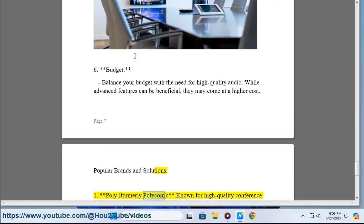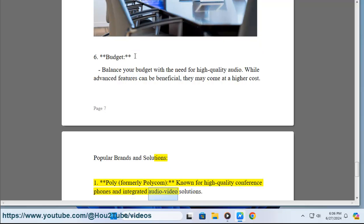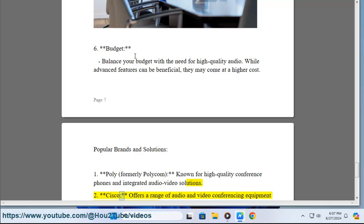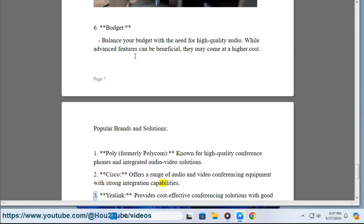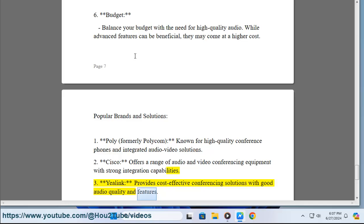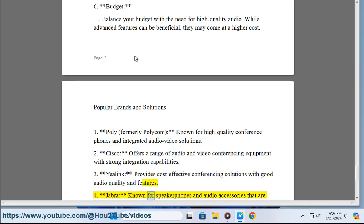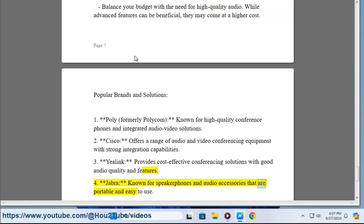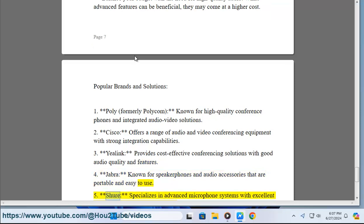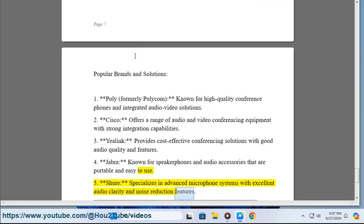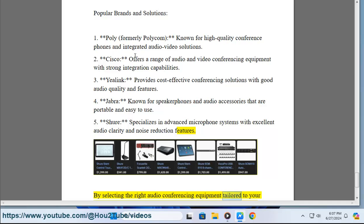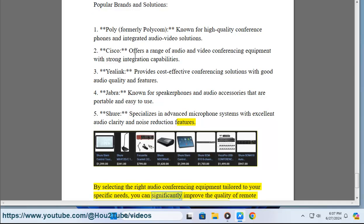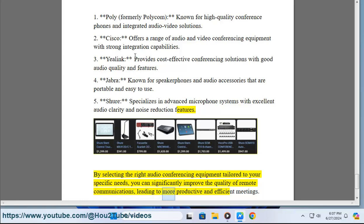Popular brands and solutions. 1. Poly (formerly Polycom): known for high-quality conference phones and integrated audio-video solutions. 2. Cisco: offers a range of audio and video conferencing equipment with strong integration capabilities. 3. Yealink: provides cost-effective conferencing solutions with good audio quality and features. 4. Jabra: known for speakerphones and audio accessories that are portable and easy to use. 5. Shure: specializes in advanced microphone systems with excellent audio clarity and noise reduction features. By selecting the right audio conferencing equipment tailored to your specific needs, you can significantly improve the quality of remote communications, leading to more productive meetings.